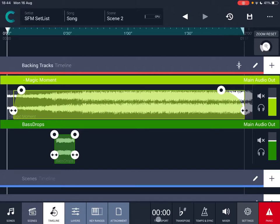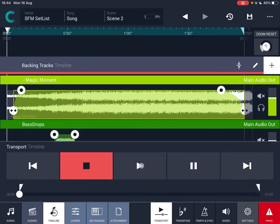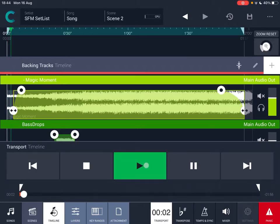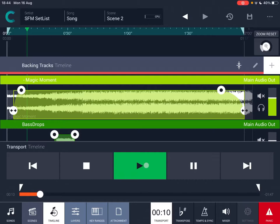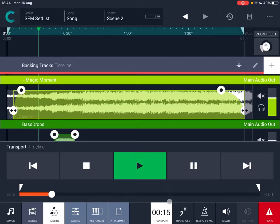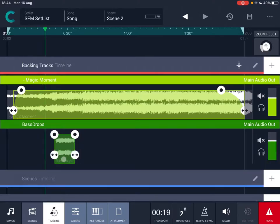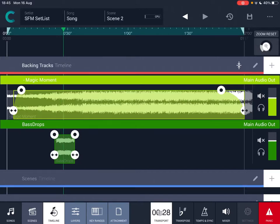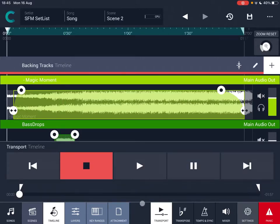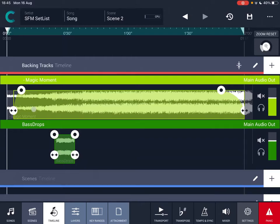So let's bring up the transport control, go back to the beginning and play. As you can hear, the bass drop started to play when the cursor or playhead arrived at the bass drop audio file.